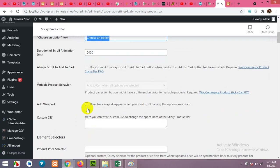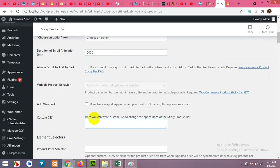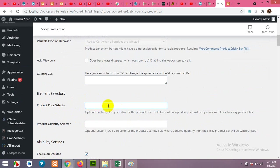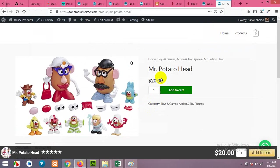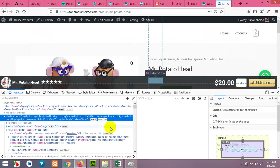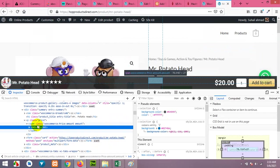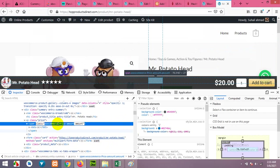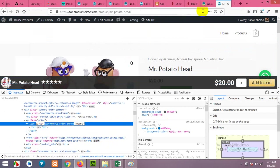You can also add custom CSS to your add to cart bar. Product price selector, you can add the product price class. For example, you have to come here, right click, inspect element, and copy the class of your product. For example, this is the class. You have to copy it and then add it to the product price selector.